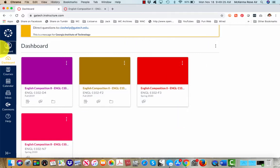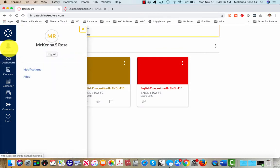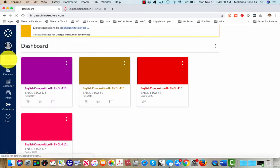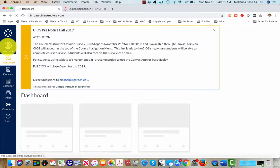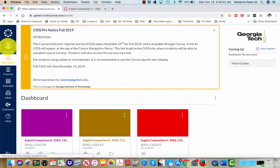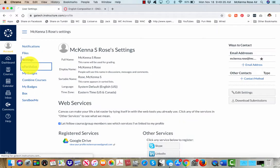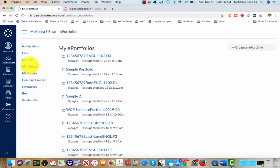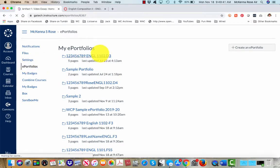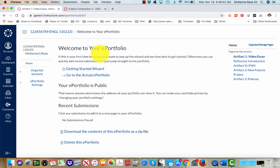So from anywhere on Canvas, navigate to your portfolio. Go over to ePortfolios. You should only have one, maybe two portfolios. Click on the portfolio that you would like to share.